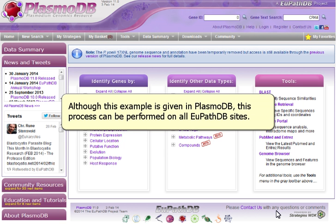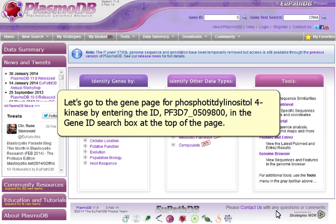Although this example is given in PlasmodDB, this process can be performed on all VEuPathDB sites.